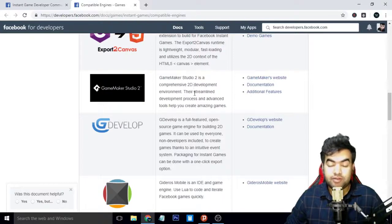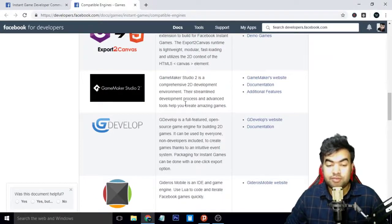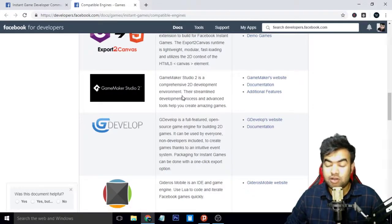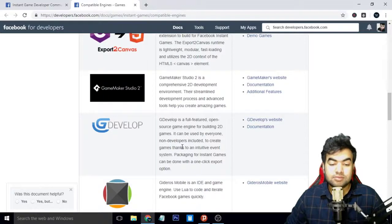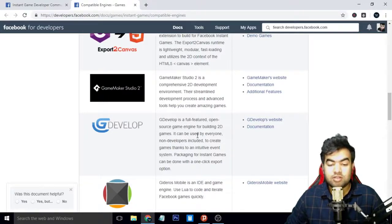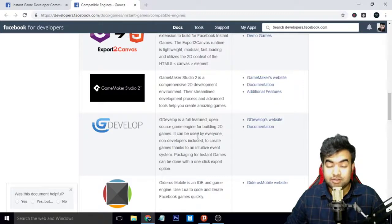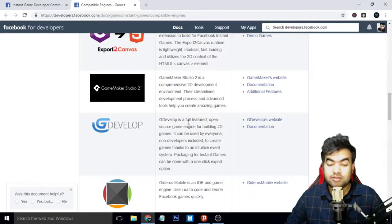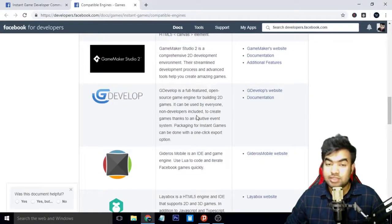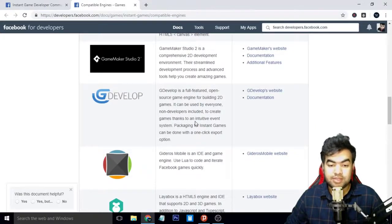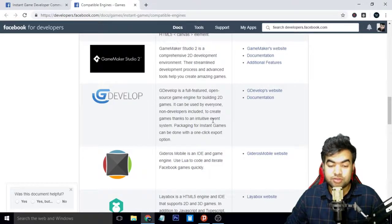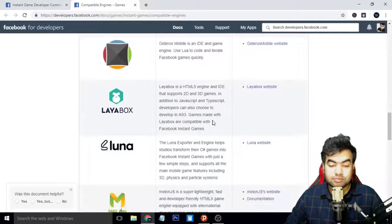You can get this also from the link, you can check all the links in the description sections to get to this page. The next one is G Develop, another favorite of mine. It also has the game SDK included, so you can export directly to instant games and upload it to your hosting for instant games and publish it. This is a very good one and I like this one also.